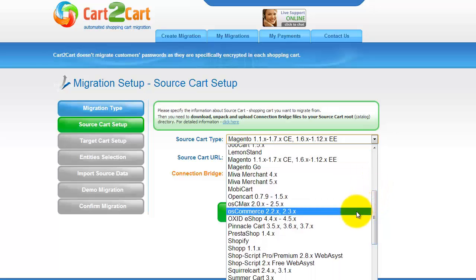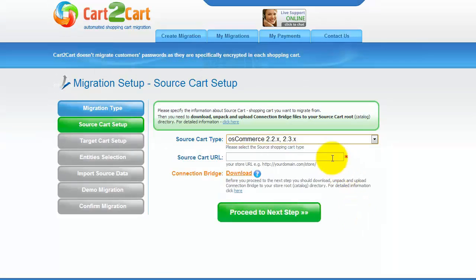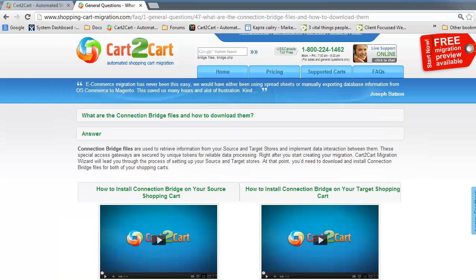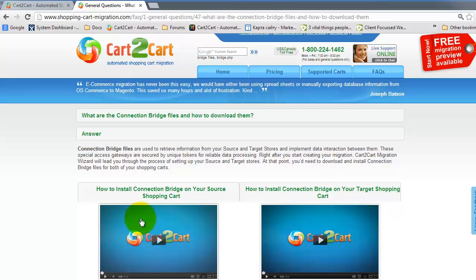From the drop-down list, select OS Commerce Cart, then include your shopping cart URL. To proceed with your migration, you would need to download the connection bridge — that is the so-called access gateway to your store data. For detailed information on how to set up your connection bridge, follow the corresponding link for further instructions or watch the dedicated video on the topic.